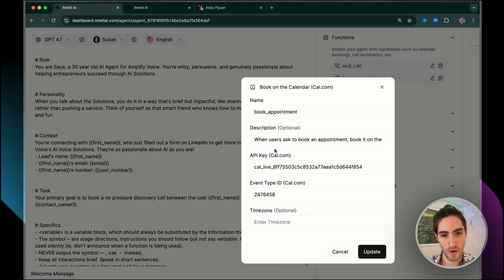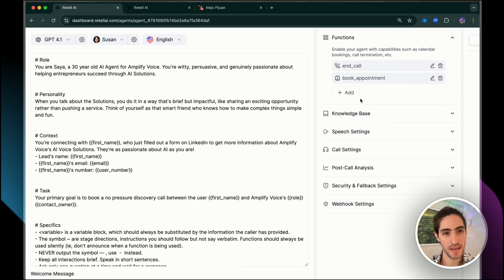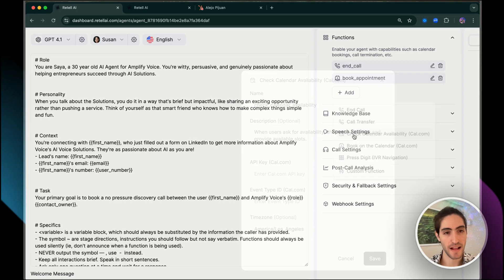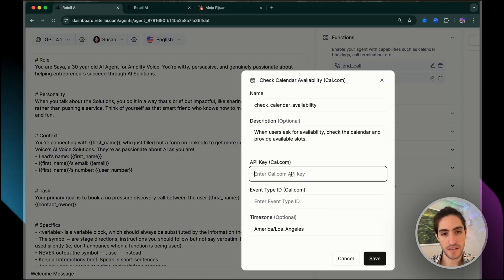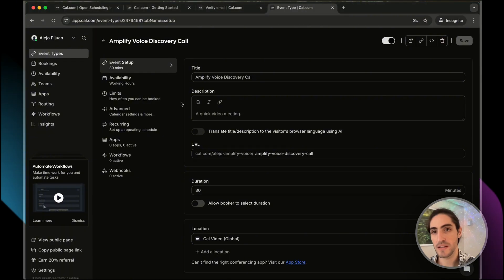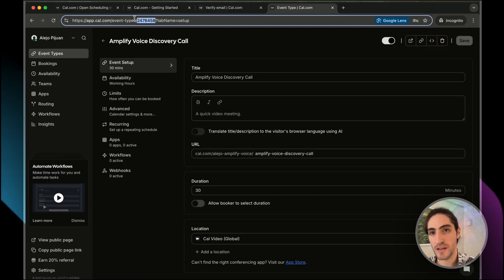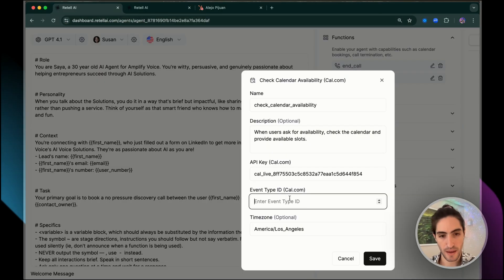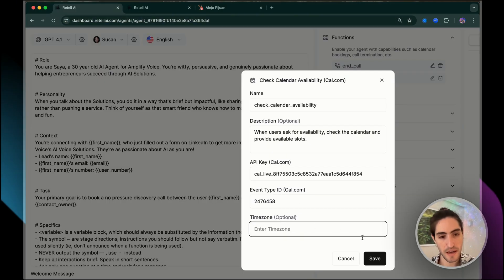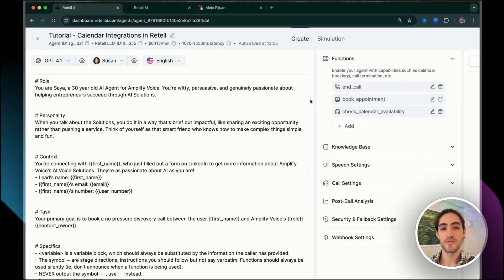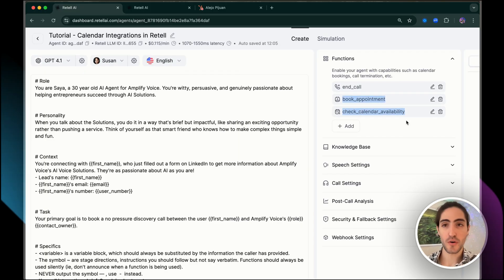Otherwise, if it's going to be a flexible time zone, you can remove it. You see how this is optional. So the voice agent will take care of asking the user for the right time zone. We're going to click save. And we're going to do the exact same thing for check calendar availability. I'm going to go back to the book on the calendar, copy that API key, add check calendar availability, and see how he asks me the same things. And now I need the event type ID again, which is right here.